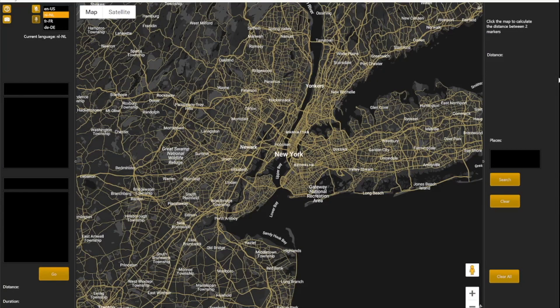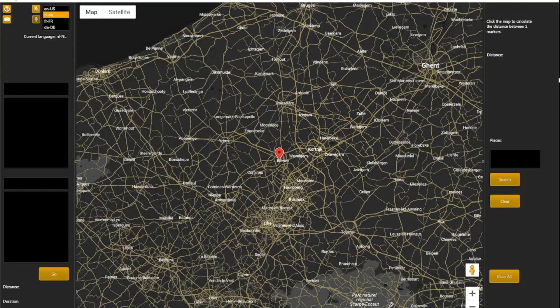Select language. Where am I? Next language. Select language.